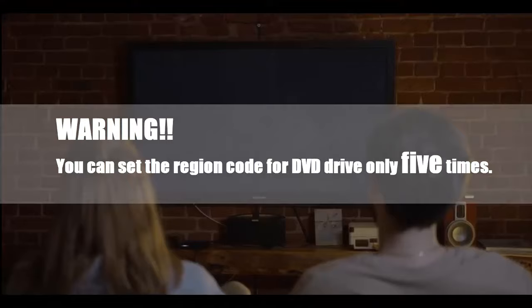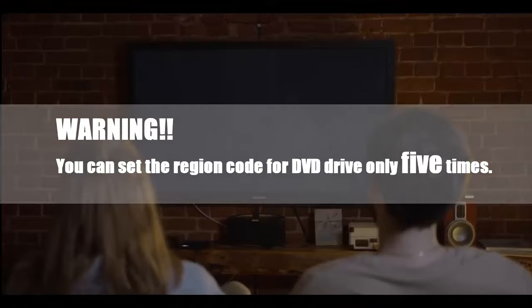However, once you have set the region in DVD player five times, it will be locked to the last set region forever. But you can remove the DVD region code permanently.